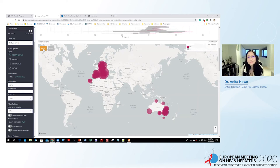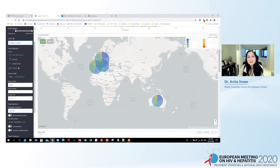Next, let us take a look at the number of mutations. As seen from the pie charts, most DAA failures selected 0 to 2 resistant mutations at the recent follow-up visits. Please note that most of these DAA failures were infected with the epidemic strains such as genotype 1a, 1b, and genotype 3a.